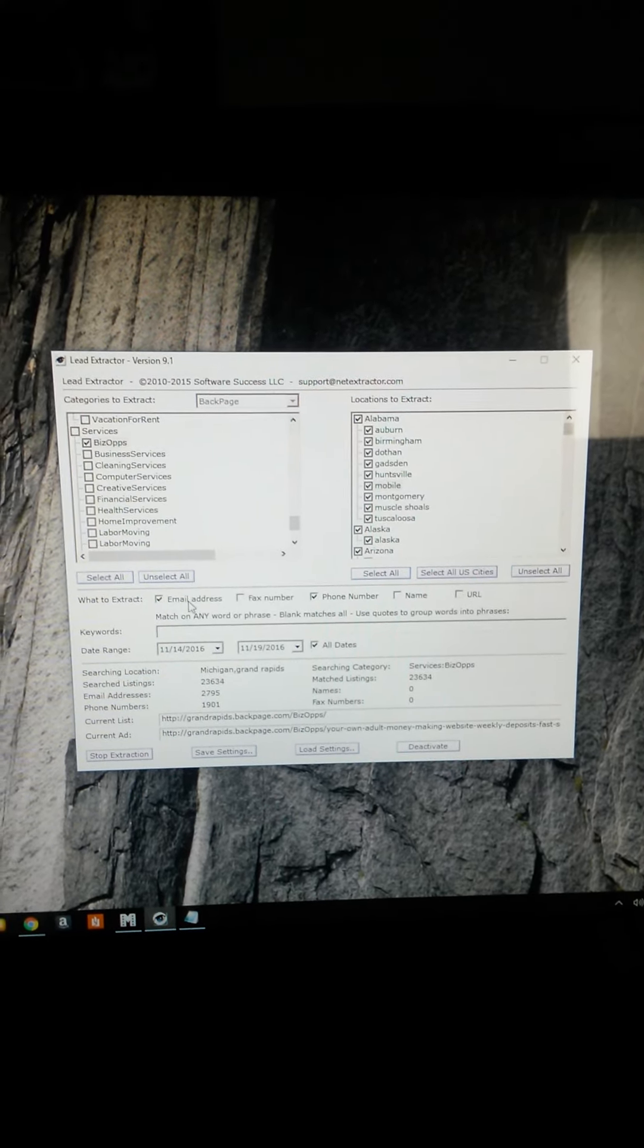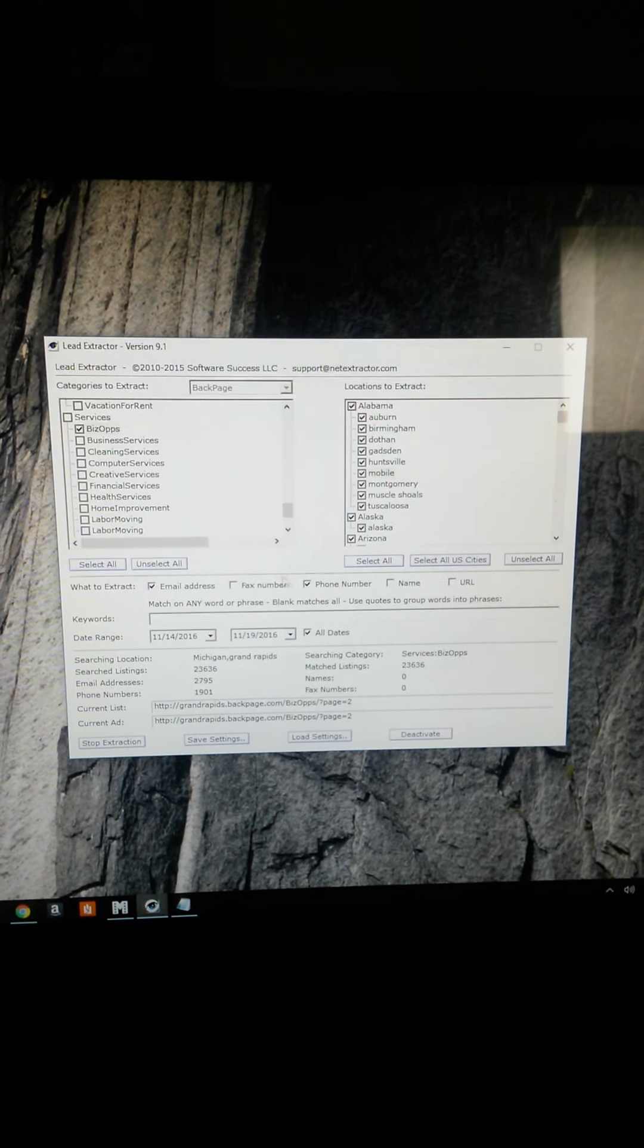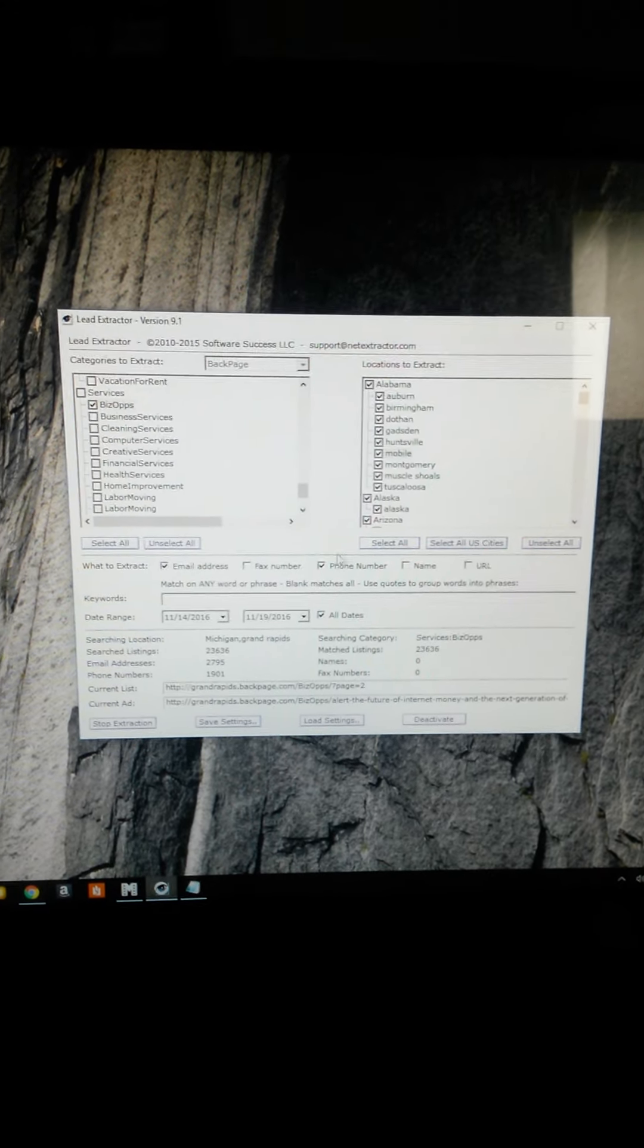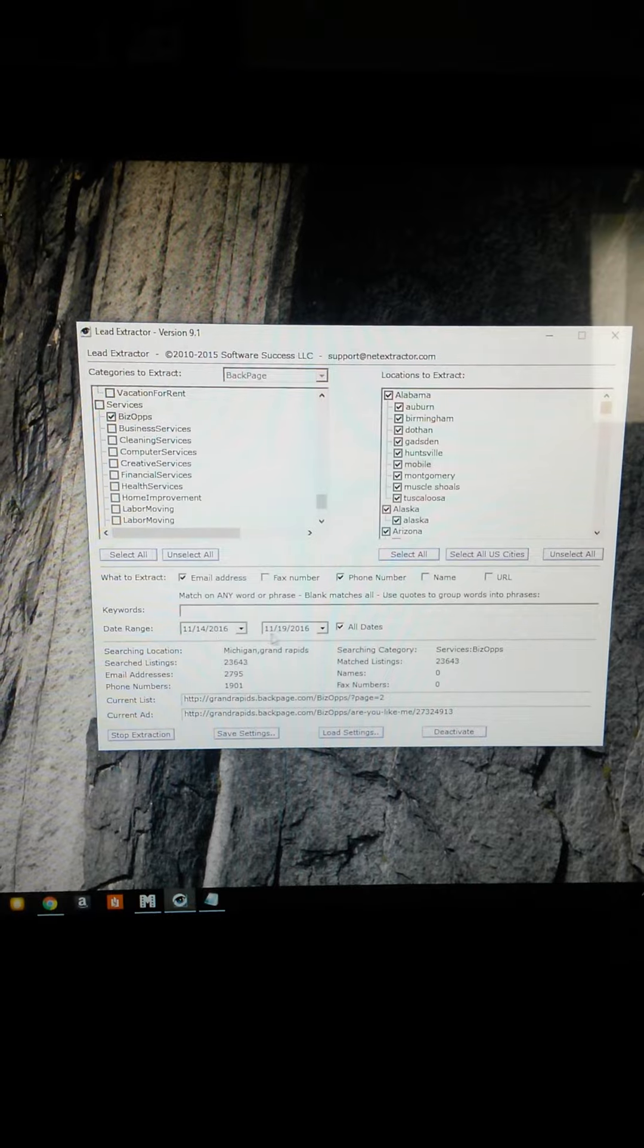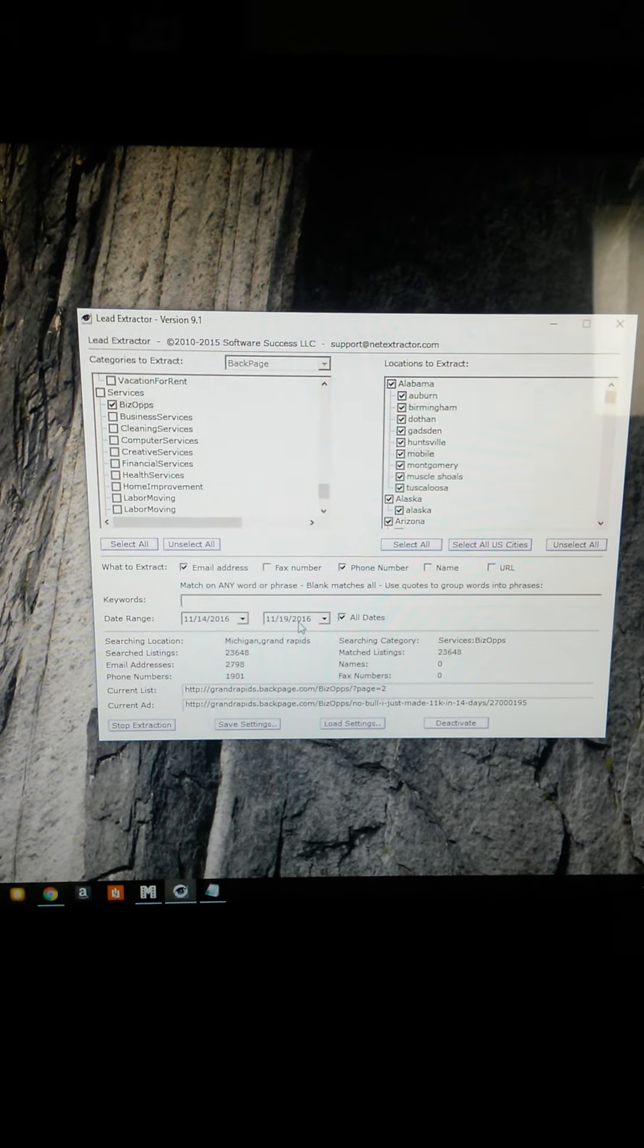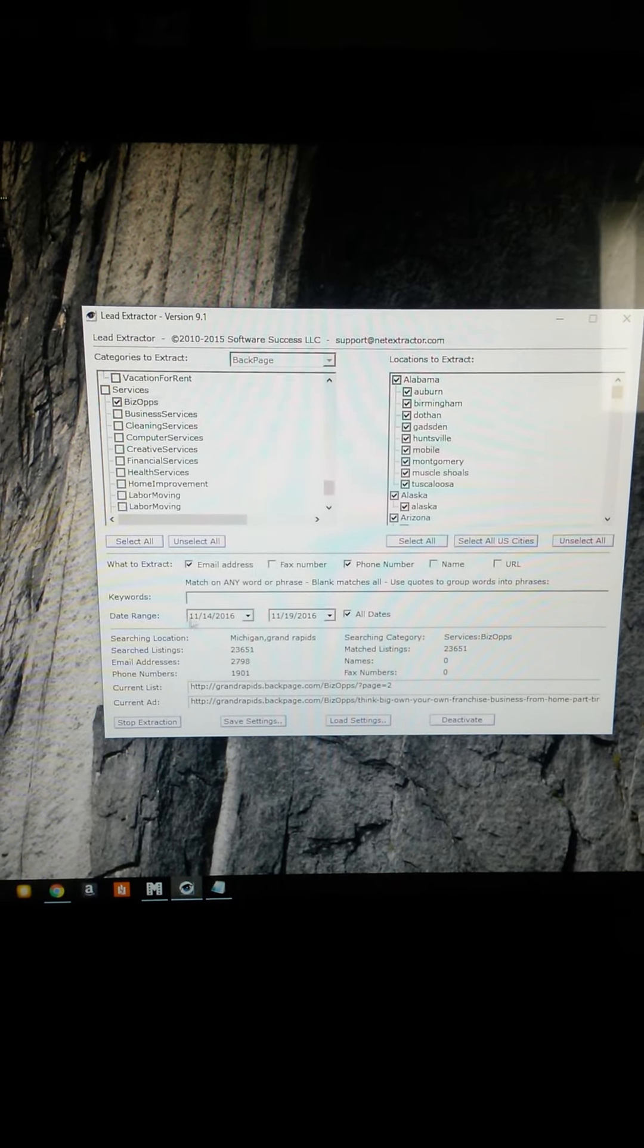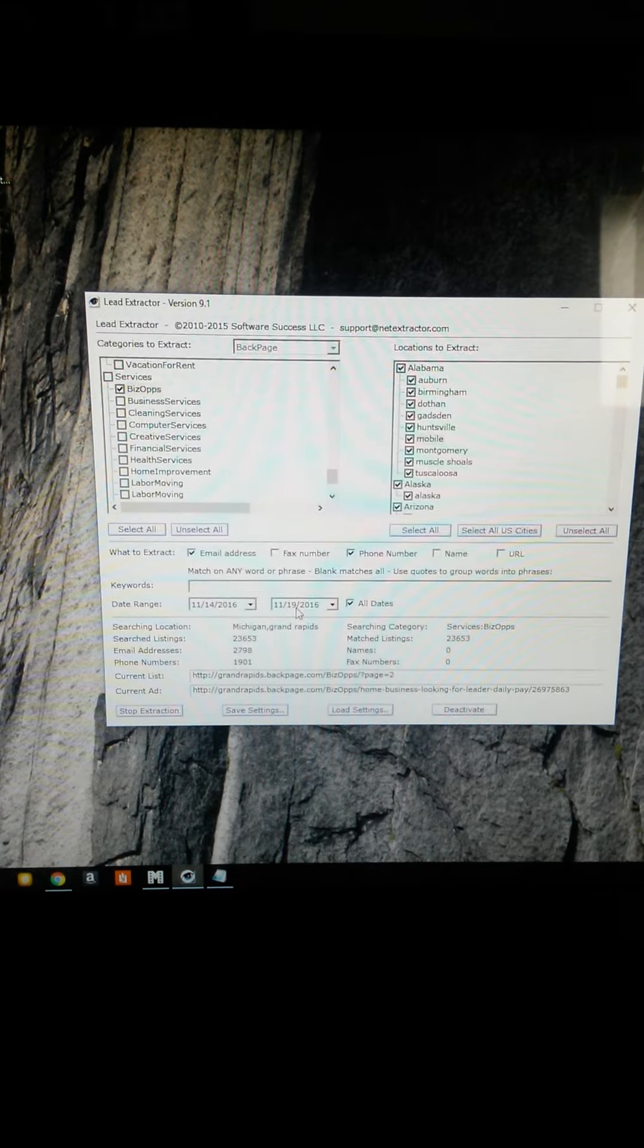I'm only getting email addresses and phone numbers because that's what I want. I don't want a fax number, name, or URL. I just want the email address and phone number. Now I did this not too long ago. I only chose Saturday and Monday, so 11/14 to 11/19. All dates.